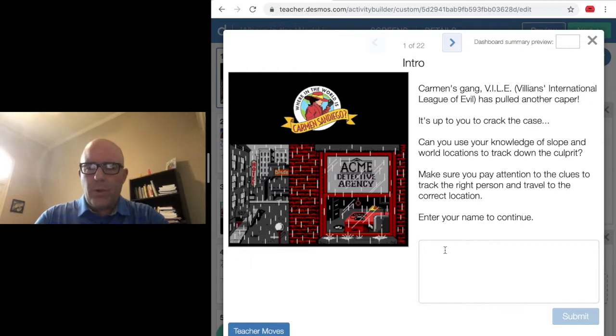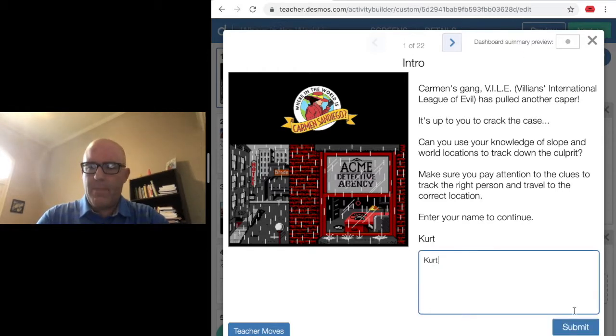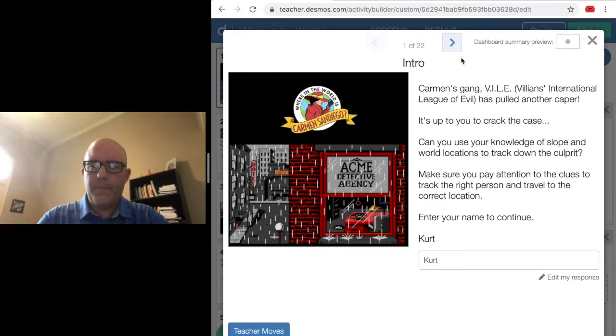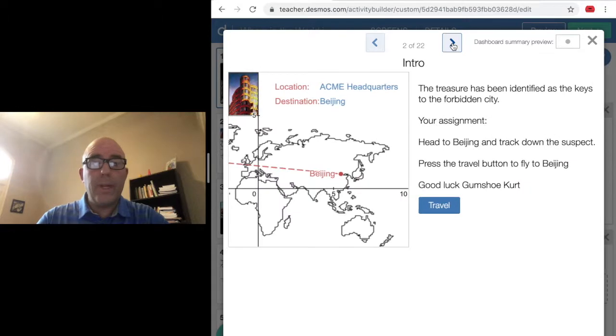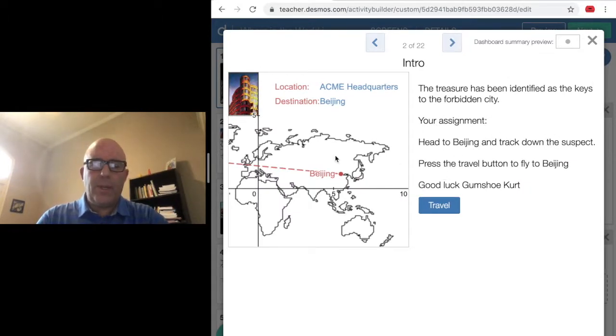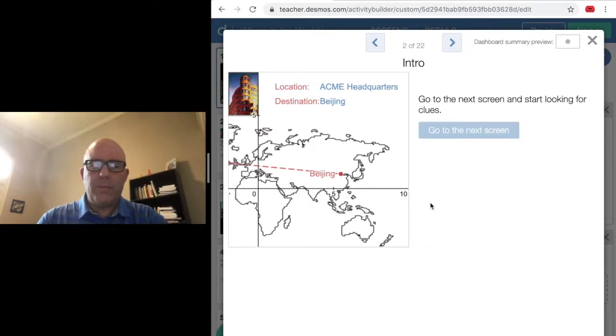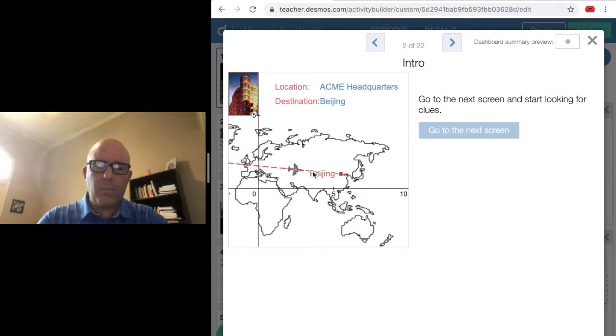The first thing I'm going to do is enter my name and go to the next screen. This one tells me that the caper starts in Beijing, so I'm going to travel there. We can see our plane headed that direction.